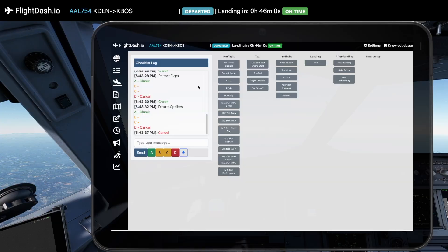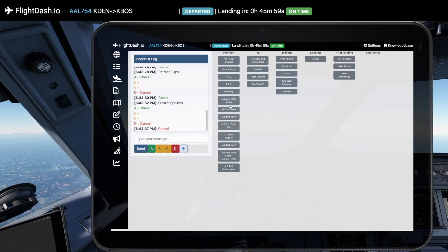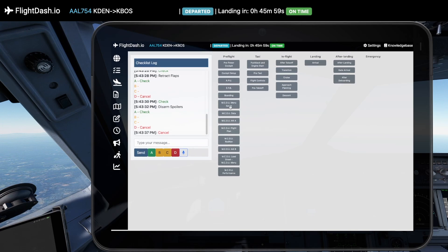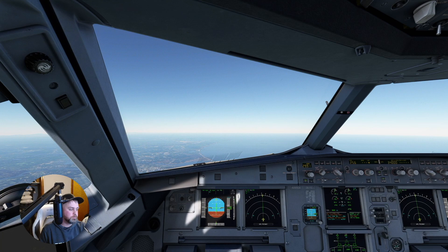Keep your hands on the controls with our voice recognition checklists. Simply speak to advance through your checklist items, enhancing your focus and efficiency. Climb thrust. Check.